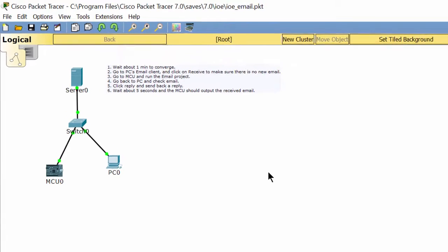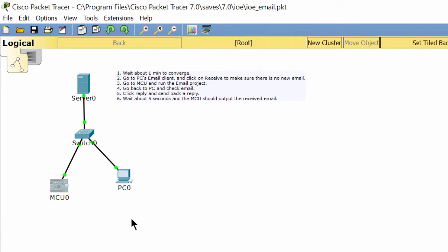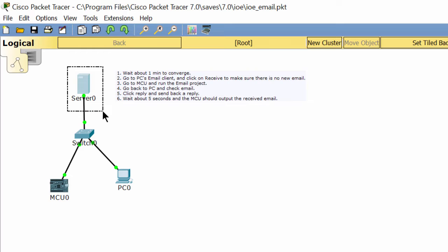Hello everyone, in this video I will show you the power of the MCU when we make a program on it. As you see in the topology, we have an email server, an email client, and an MCU.